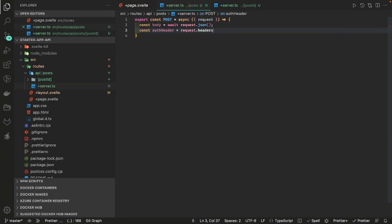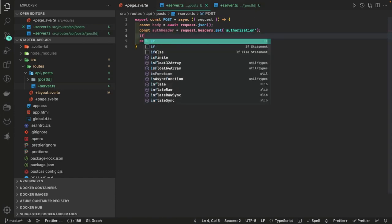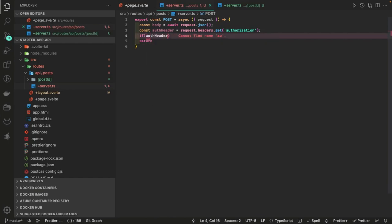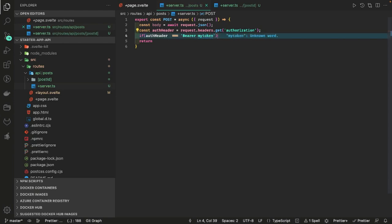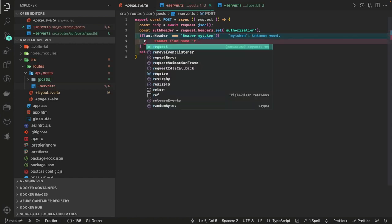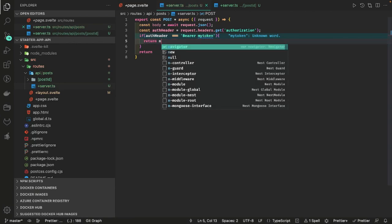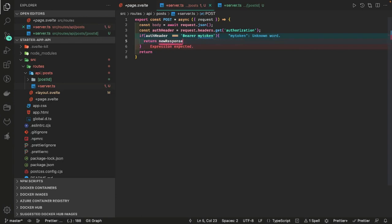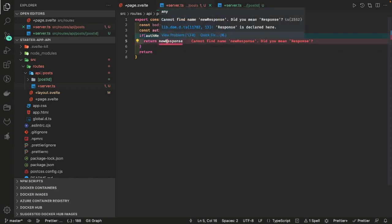You can do request dot headers dot get, let's say authorization, where you are passing bearer and JWT tokens or something like that. Here you can return — if you are passing a payload, if you are passing the valid auth header. I'm just writing a sample example. If this condition is met, you can simply do a return — you will do a new Response.